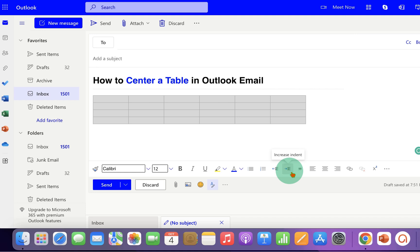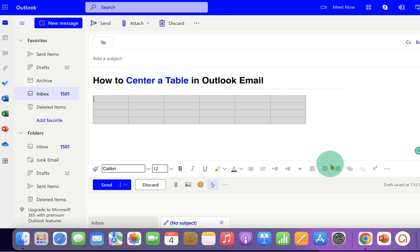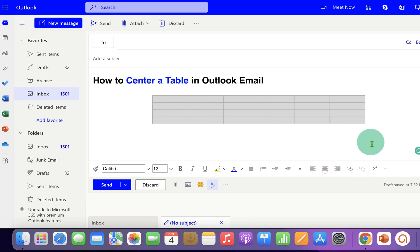Now either you can move the table using the indent or if you want the table to be at the center of the email body then just click on the align center option to center table in Outlook email.